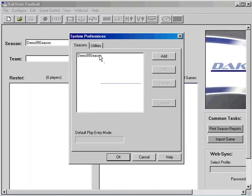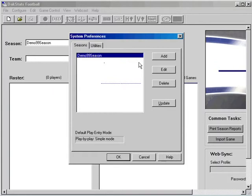On the Seasons tab, you can see that a demo season has already been configured in the software. To add a new season, click on the Add button.